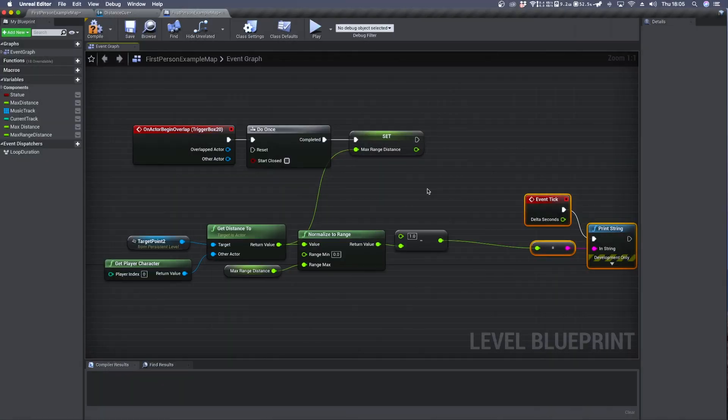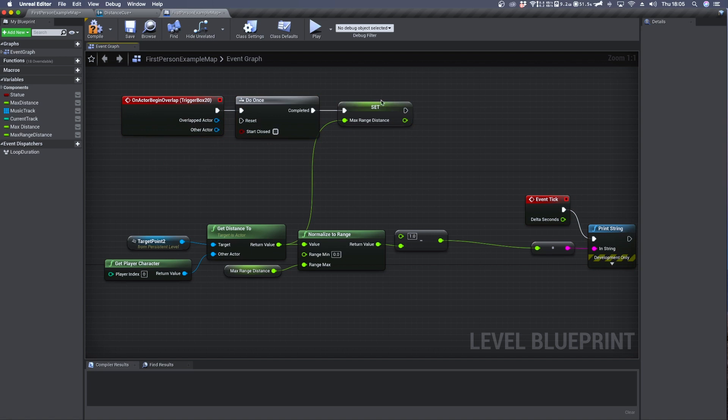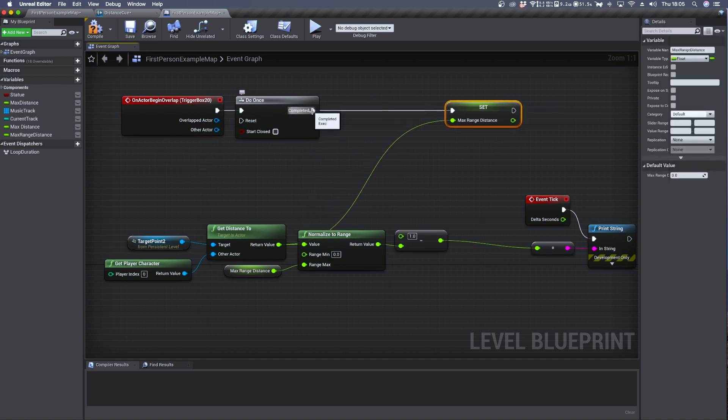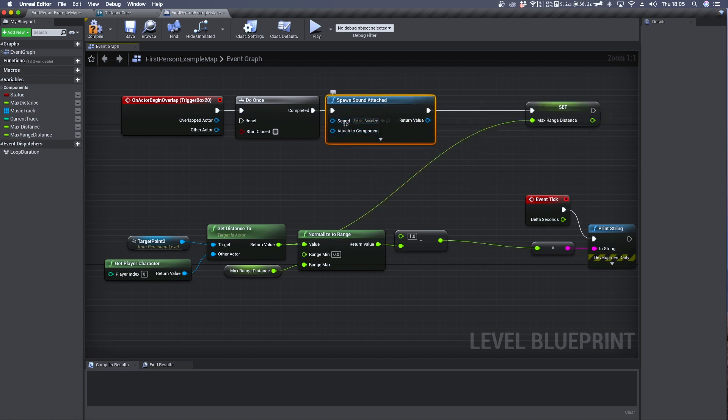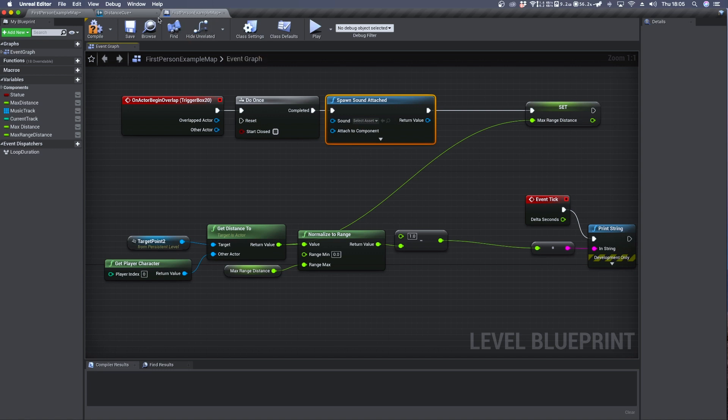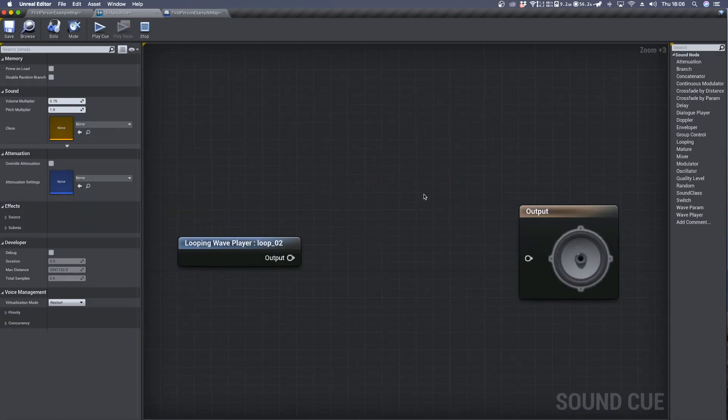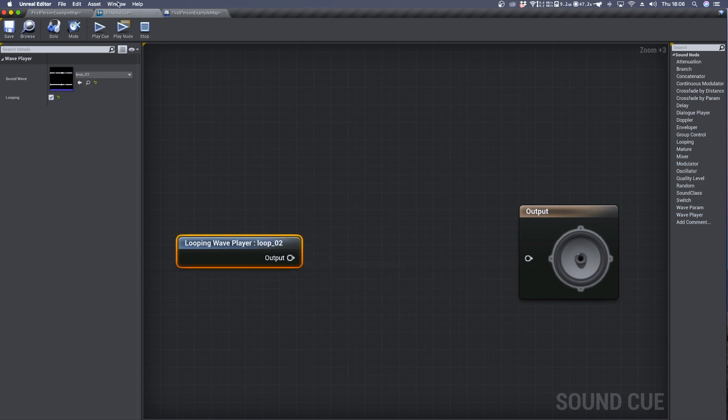Now we can create the audio system. We need first to connect a spawn sound attached. And inside its sound input we want to add a sound cue. I have already created one which is distance cue. And in here I have this looping audio file.